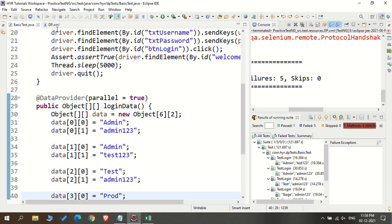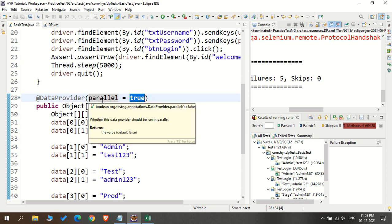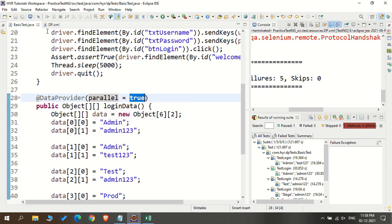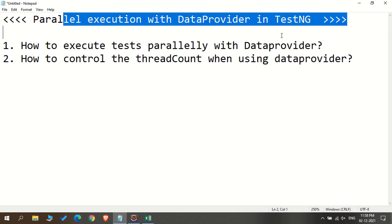Now you understand what exactly parallel means. If you want to execute your data provider in parallel, you need to specify the attribute called parallel and set the value as true. If you set the value as false, it will not execute the data provider in parallel — by default the value is false. If you want to control the thread count, you need to do that from the XML file. Create one XML file, and at the suite level mention the data provider thread count attribute with your count. Only that many sets of data will be fed to the test method parallelly from the data provider. In our upcoming videos, we will see how to execute tests parallelly in TestNG as well.